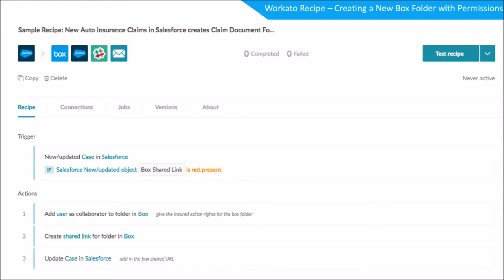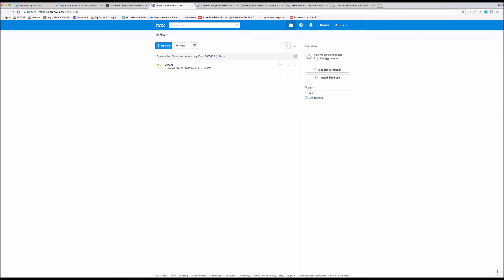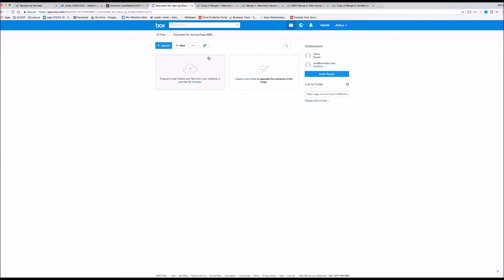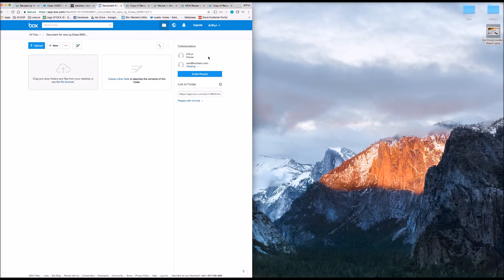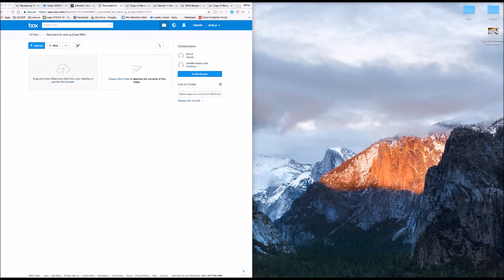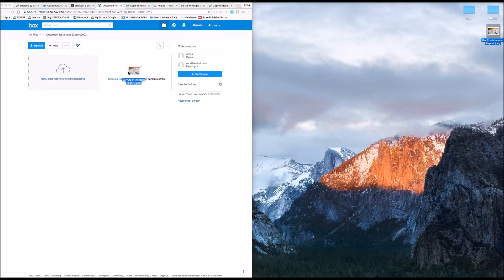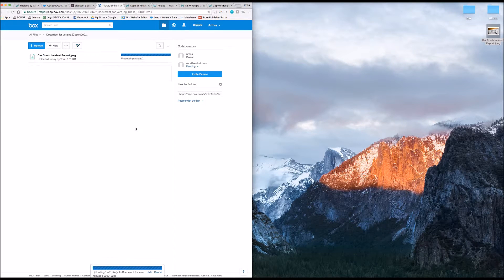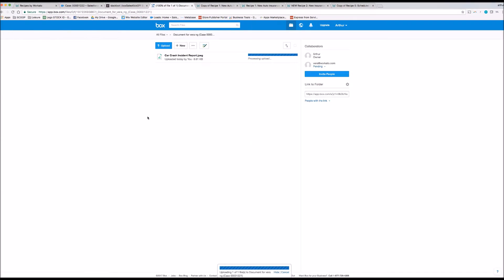The box folder is now ready for the customer to upload documents. As Vera enters into the box folder to submit her claim documents, Workato will be actively listening to any changes within Box. And once there's a new document submitted, Workato would trigger another notification for the agent to review the insurance document.